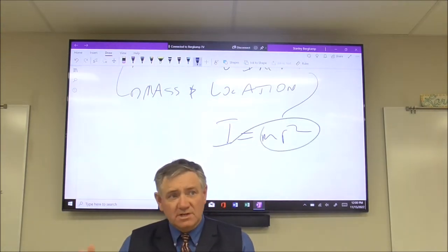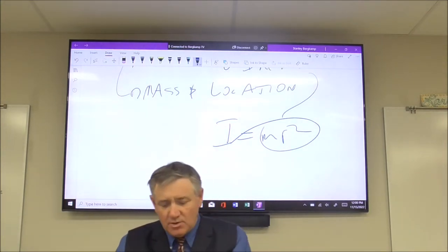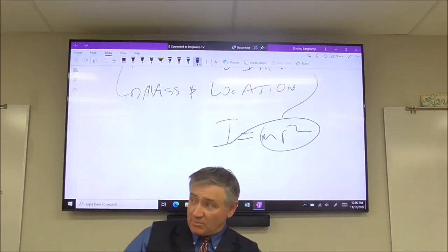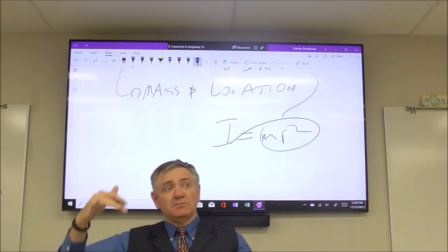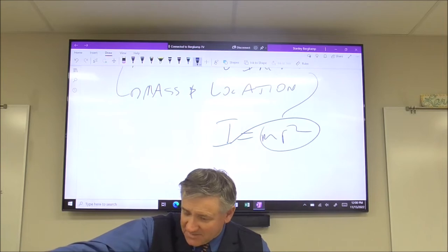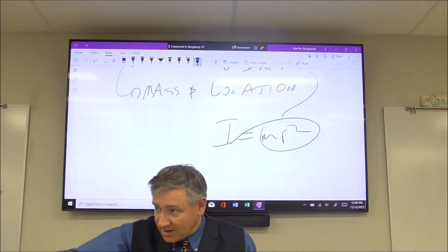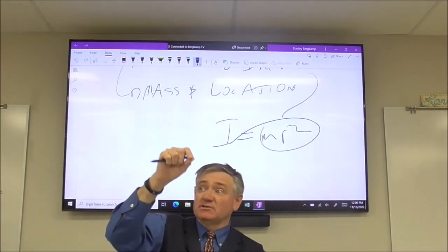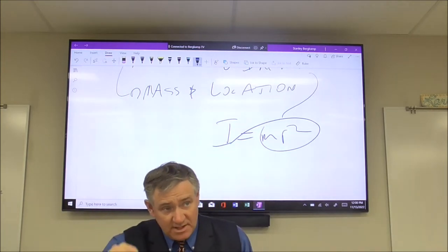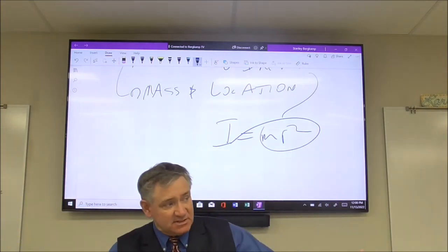Since the formula is MR², what's going to make more of a difference in altering the moment of inertia: the amount of mass, or the location of the mass? Because it's R squared, if I double the radius, the moment of inertia goes up by a factor of 4. But if I double the mass, the moment of inertia only goes up by a factor of 2.